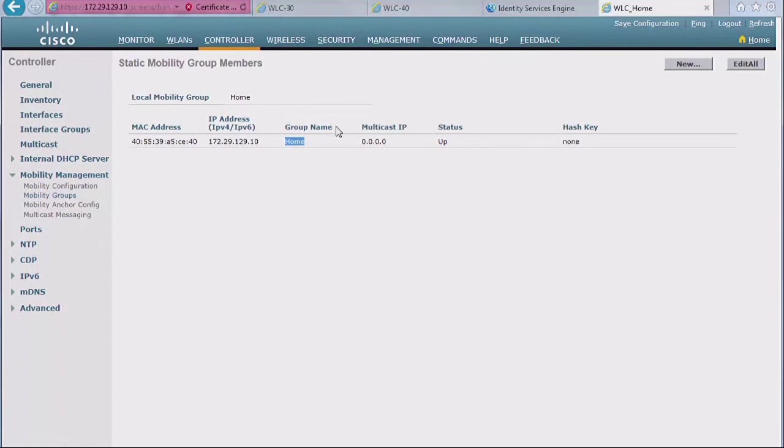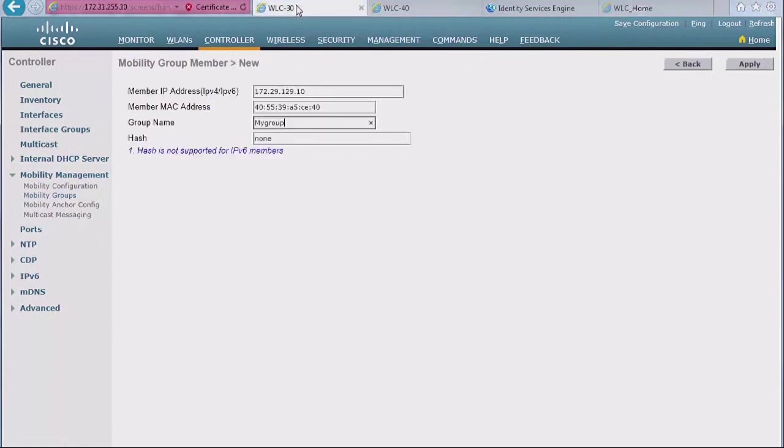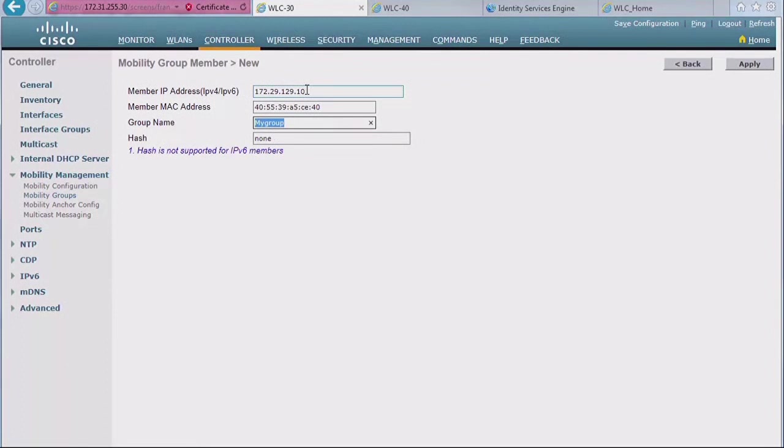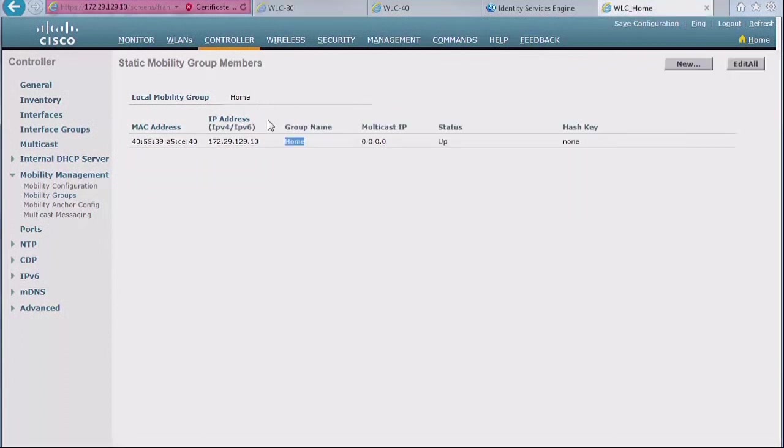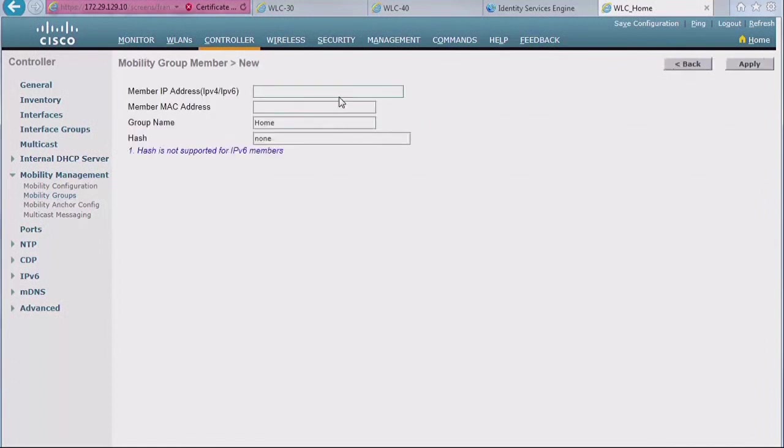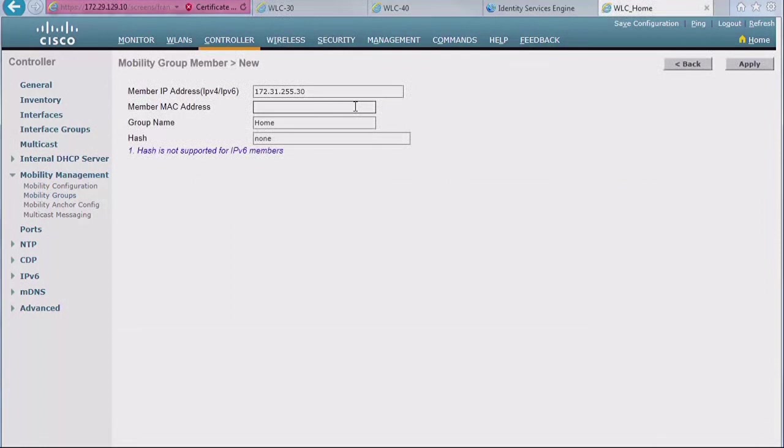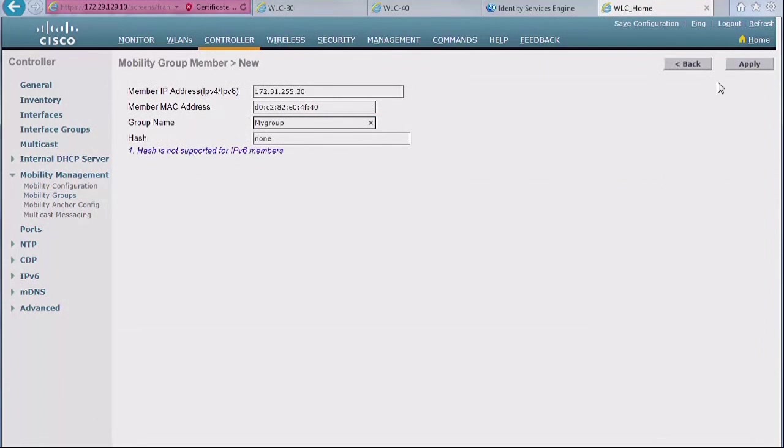So I copy this and this is where I want to put it, here, because I'm again telling 30 about home. So it needs to be what values I have on home, right? Okay. So .10, its group name is home. I'm not using hash for now. Apply. So I did it on 30. I also now go to home and do the same thing so that home knows about 30. So it always has to be done on both sides, right? So I put 30 IP address. I copy and paste MAC address of 30. 30's group name is my group. And I click apply. Voila. Home knows 30.